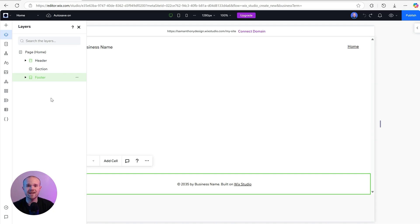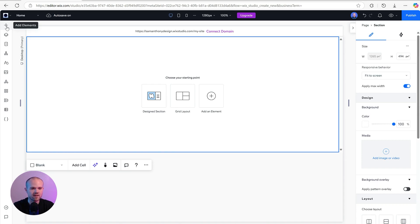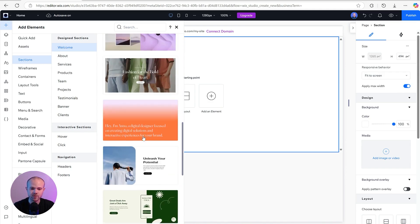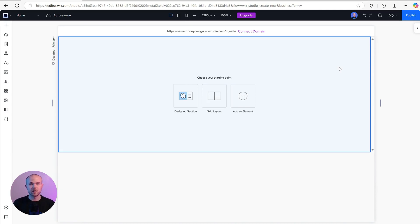To help you best understand the platform, I'm going to go ahead and delete all of this so we completely start with nothing — a blank canvas. You can choose a starting point right from within the canvas: a design section, a grid layout, or add an element directly. On the left-hand side, click Add Elements and you can see everything pre-built for you to drag, drop, and customize. We're going to start by building the above-the-fold section — the navigation bar and hero section — avoiding pre-designed sections so you can see how to use Wix Studio completely from scratch.